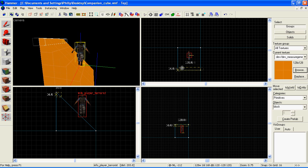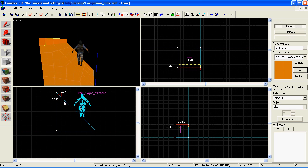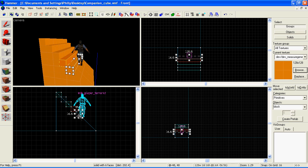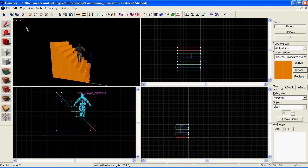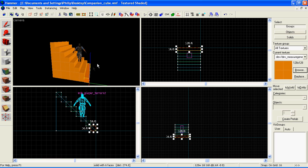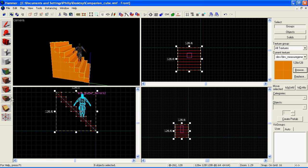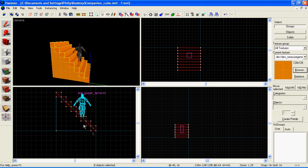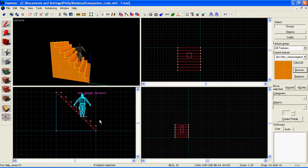So line it all up with the staircase, make the first step. Then make the rest of them. Now we need to select them all at once to save time, hold down control. Once they're all selected, click on the clipping tool again and cut off the bottom half, since it's inside the slopey bit and you don't need it. There we go.